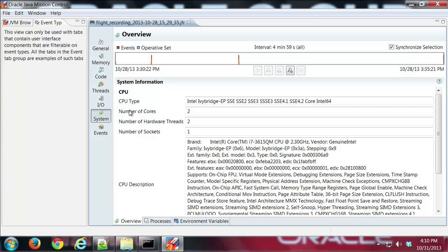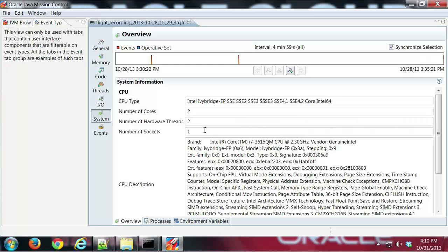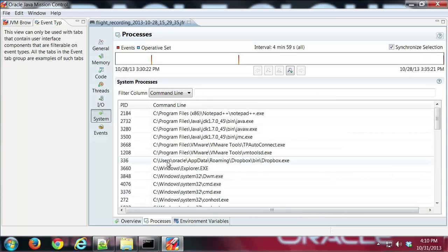You can see here what kind of processor I've got, the number of cores, number of hardware threads, that sort of stuff on the overview tab. On the processes tab, I can see what processes were running on the system I recorded with.